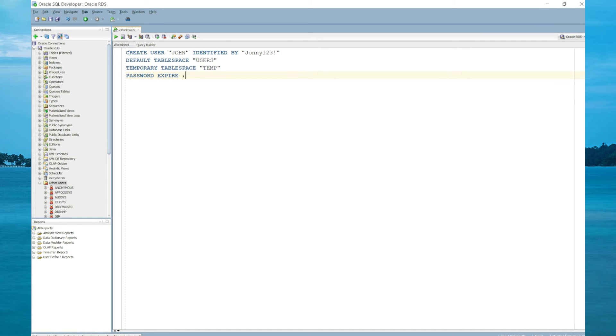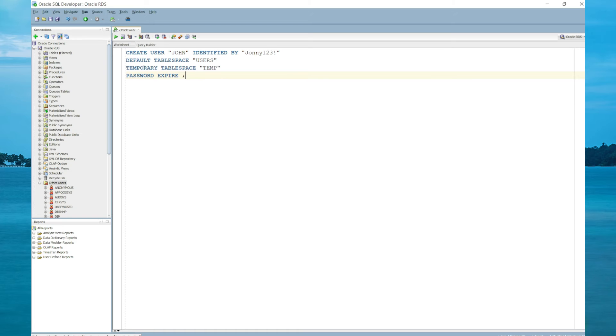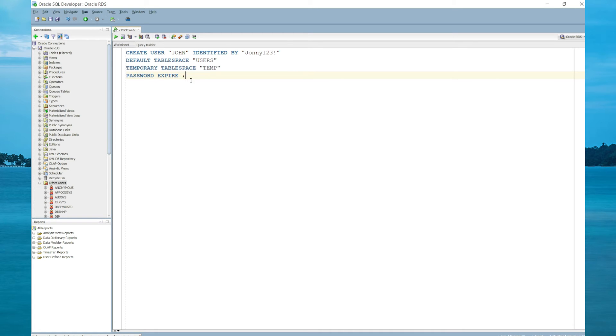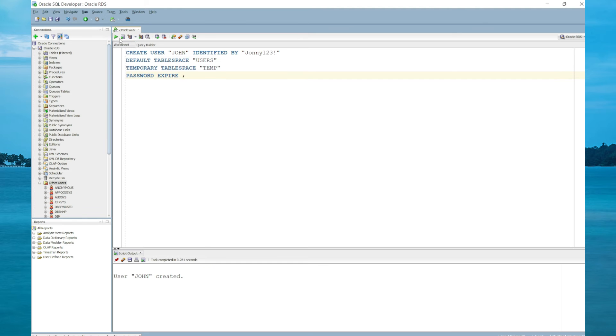The first user we're going to create is a user called John, identified by password johnny123!, the default tablespace is the users tablespace, the temporary tablespace is temp, and we'll set the password to expire. So whenever Johnny tries to connect with this password, it will prompt him to reset it. Let's execute. As you can see, the user John is created.